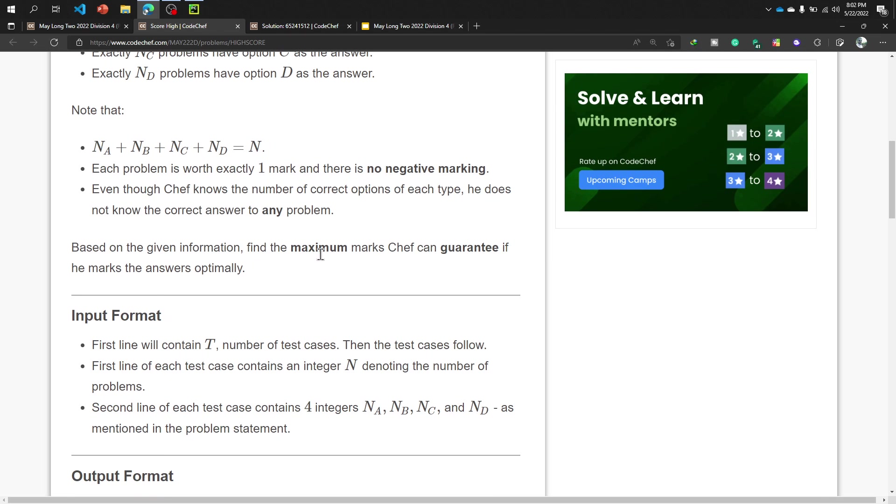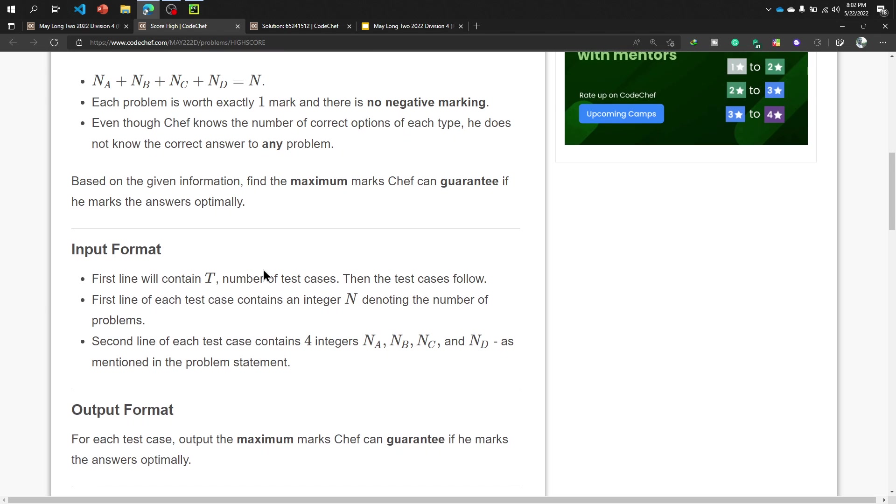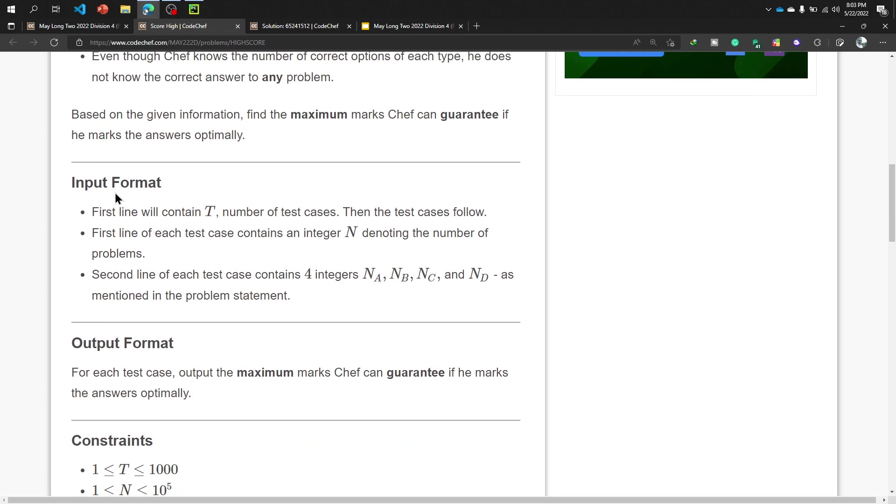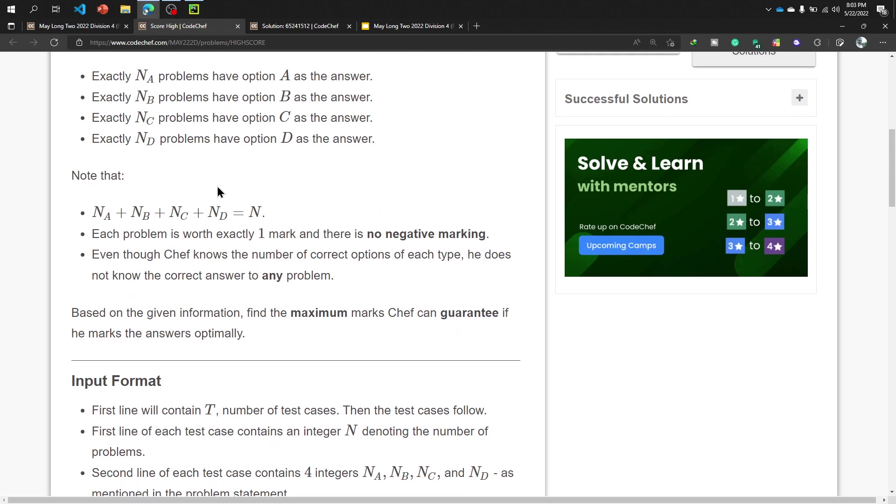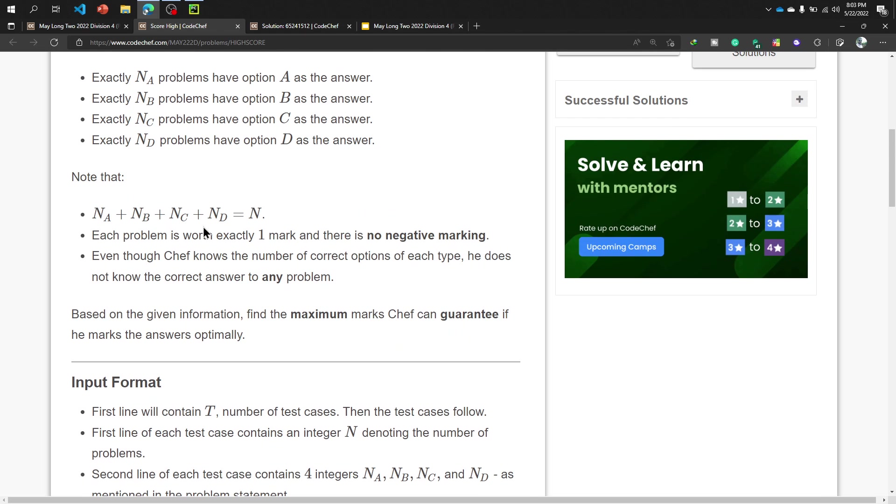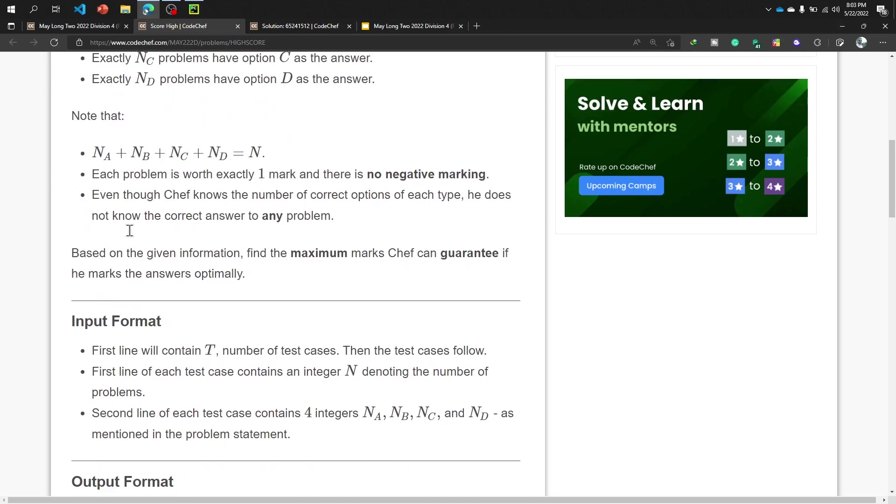Based on the given information, find the maximum mark chef can guarantee if he marks the answer optimally. Our input format is first of all test cases as usual, and then first line of each test case contains an integer N denoting the number of problems. That means N is the number of problems we have, and the sum of N_A plus N_B plus N_C plus N_D equals N.